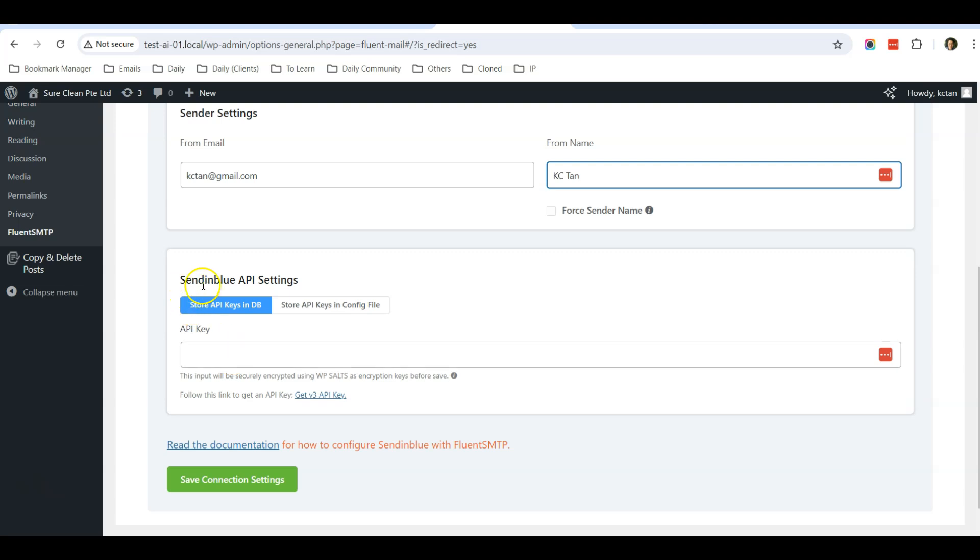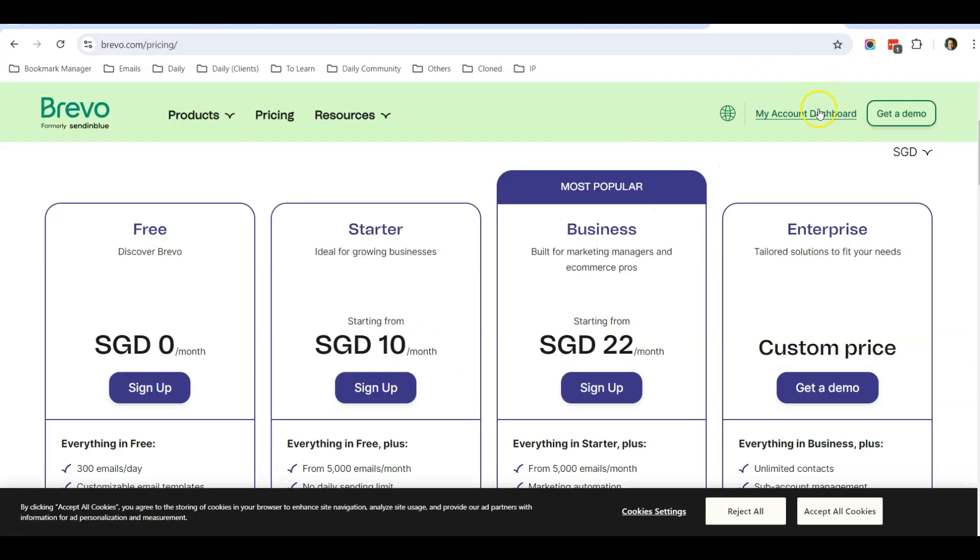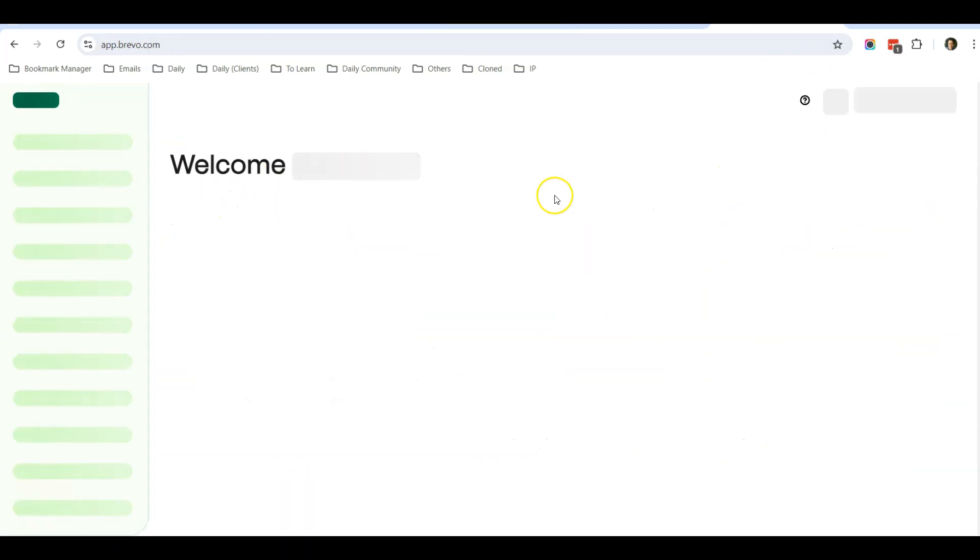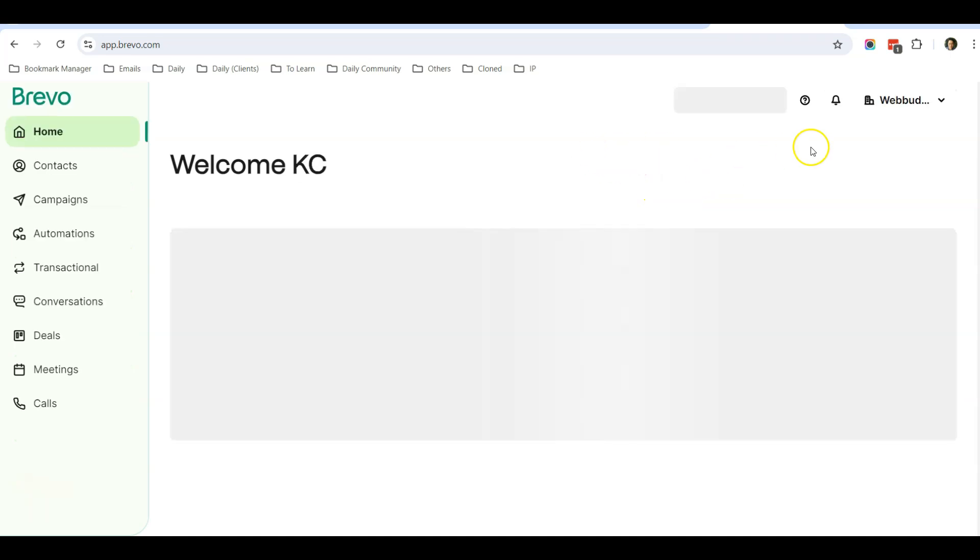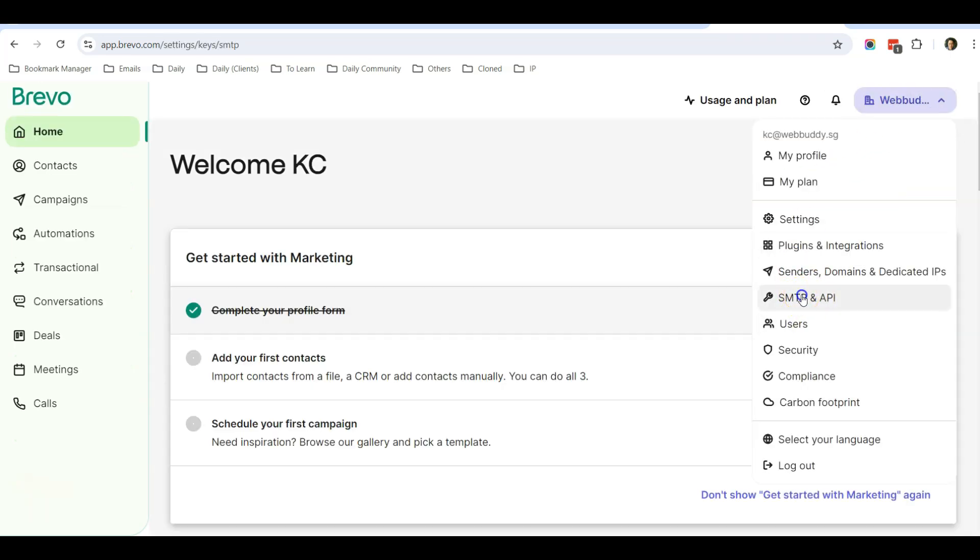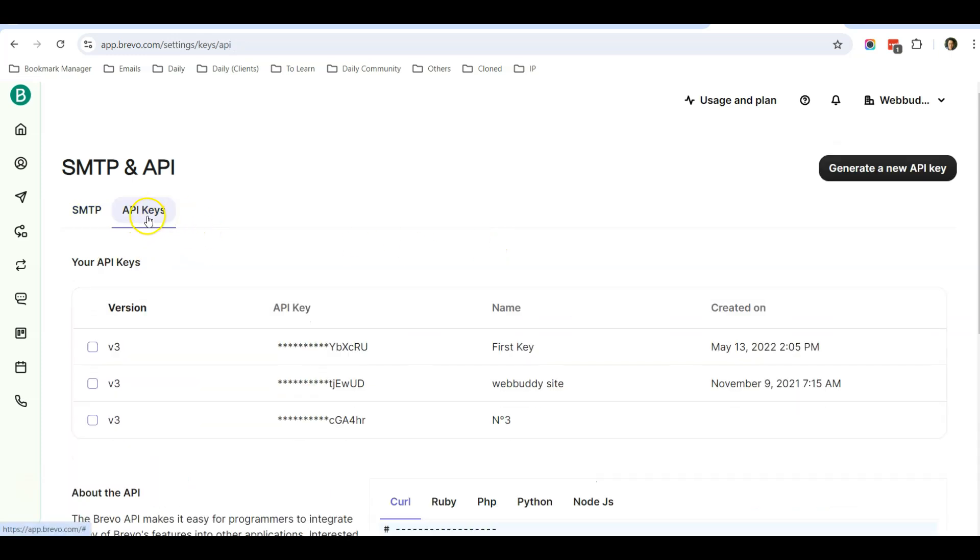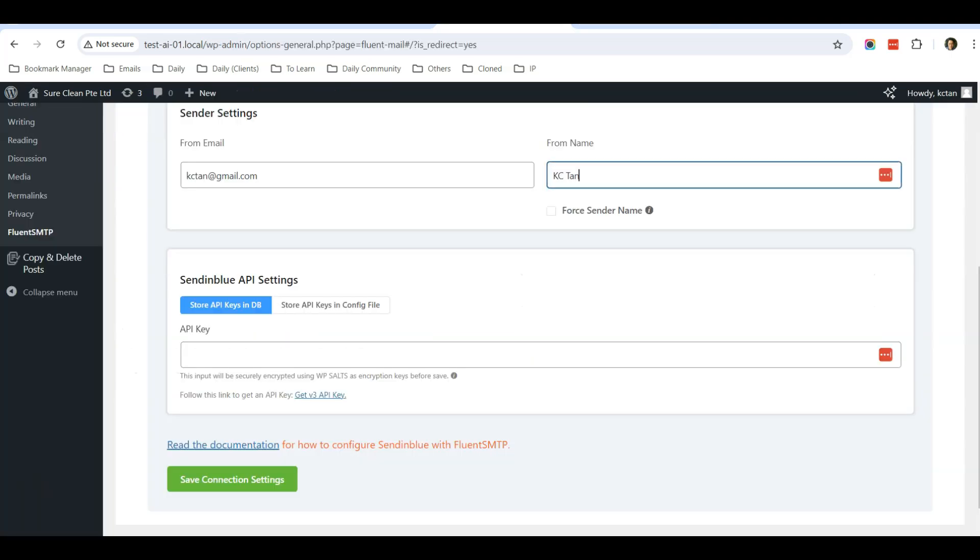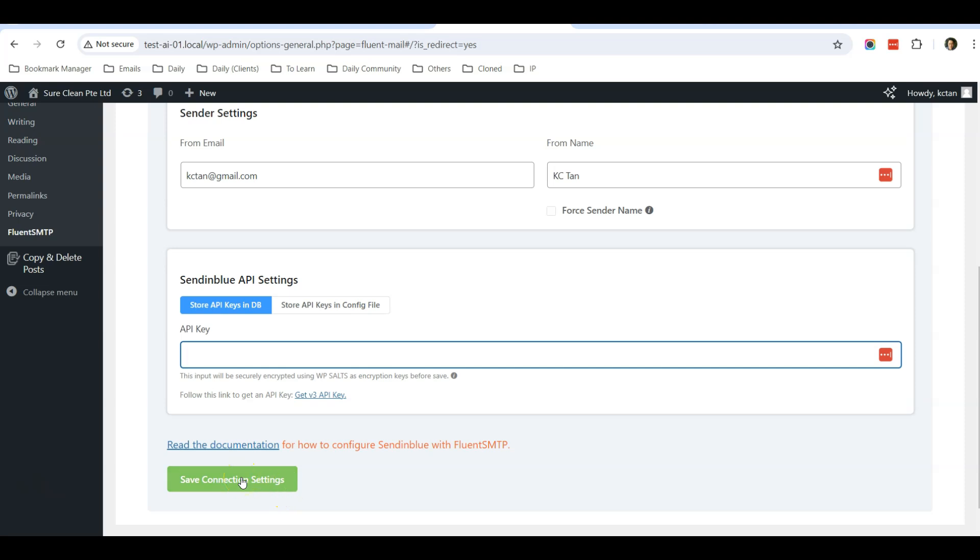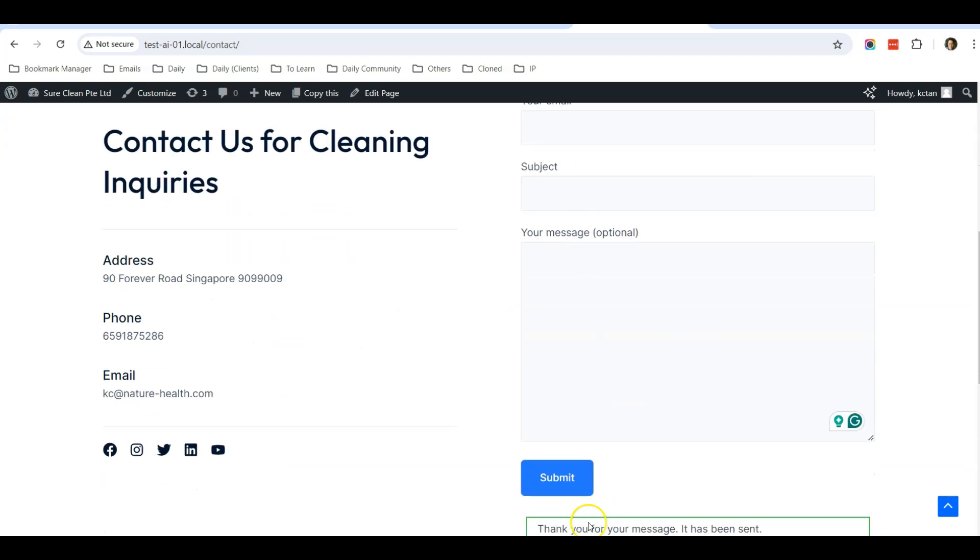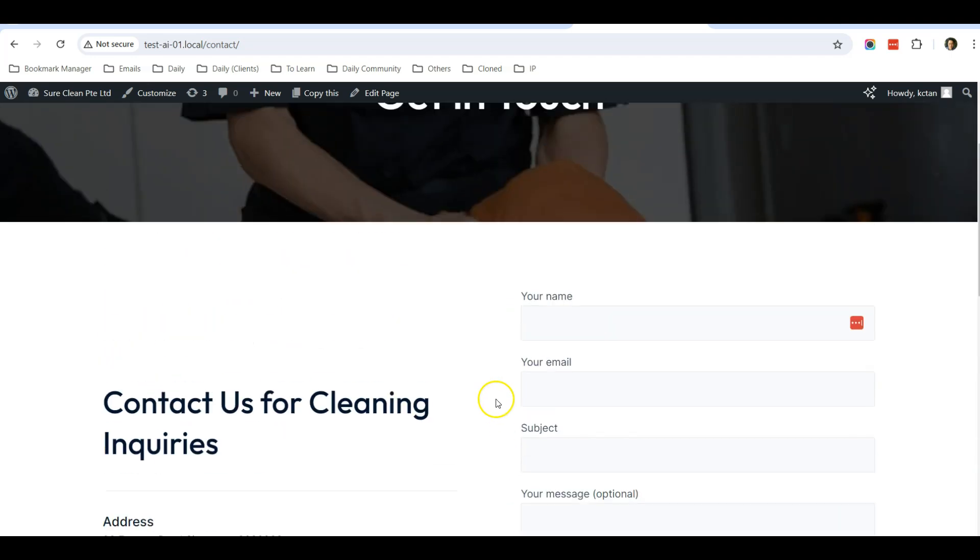Now they will require you to enter your SendInBlue or Brevo API key. So what you will do is that when you log in to your Brevo account, which is the free account, you can go to SMTP API and click on API keys. From here, you can generate a new API key and copy the API key into here. After that, you just save connection settings. And after you save, you send again and you should be able to receive the email notification even if you are using Gmail.